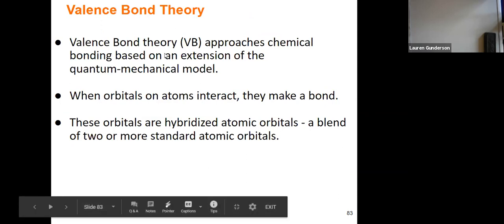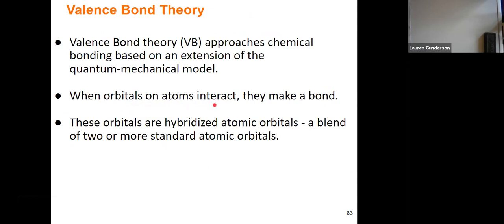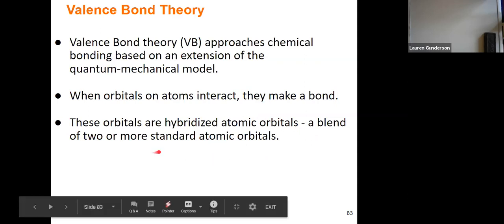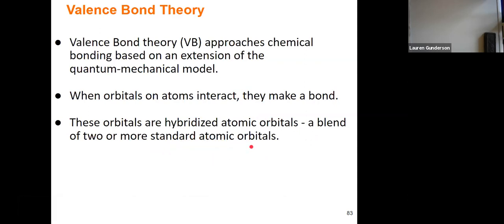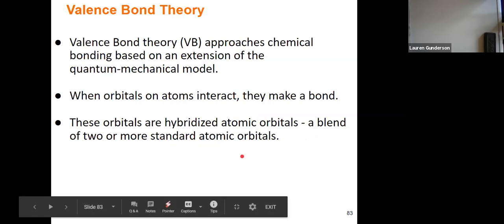Valence bond theory is more closely related to quantum mechanics. It says that when orbitals on atoms actually interact, that interaction is the creation of a bond. The orbitals themselves, instead of being two separate atomic orbitals, become hybridized — they blend together. These standard atomic orbitals combine to create hybridized orbitals, which are a more energetically favorable way for bonds to form.